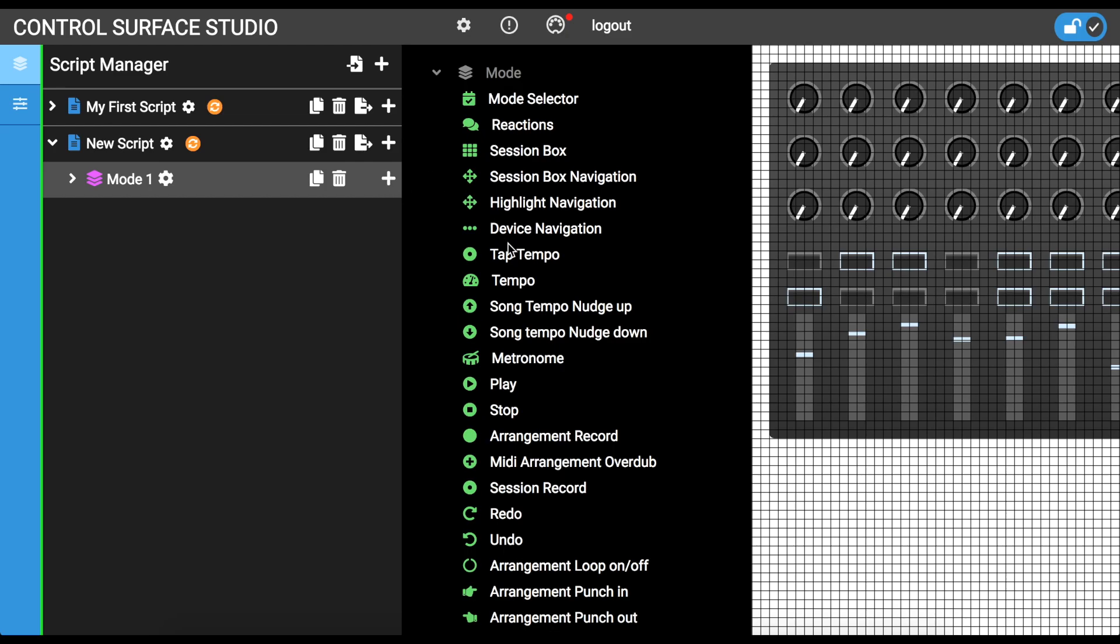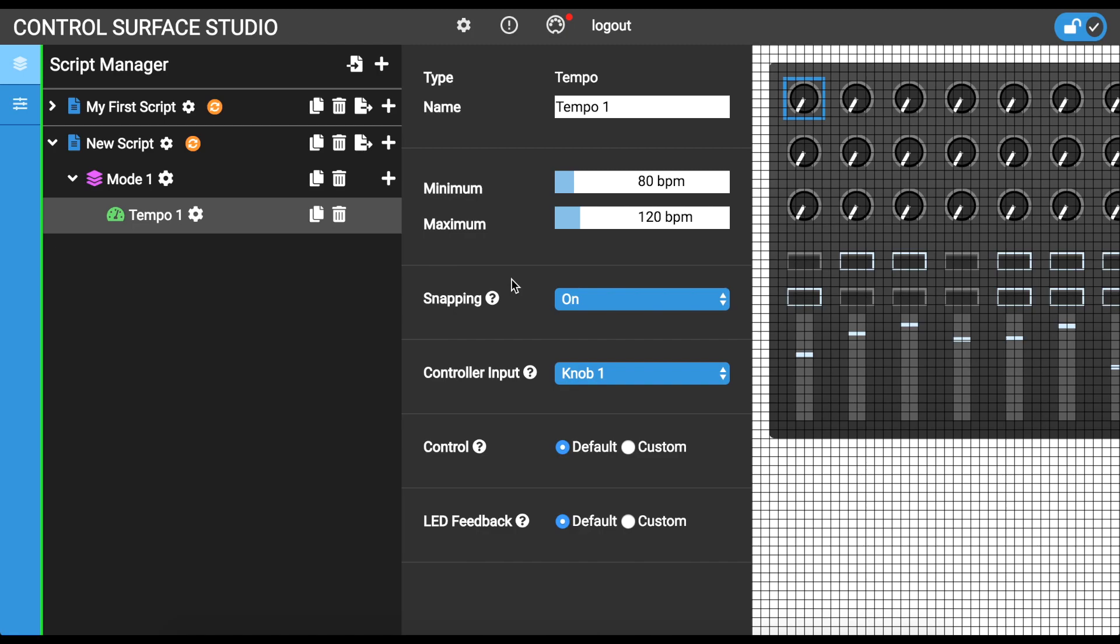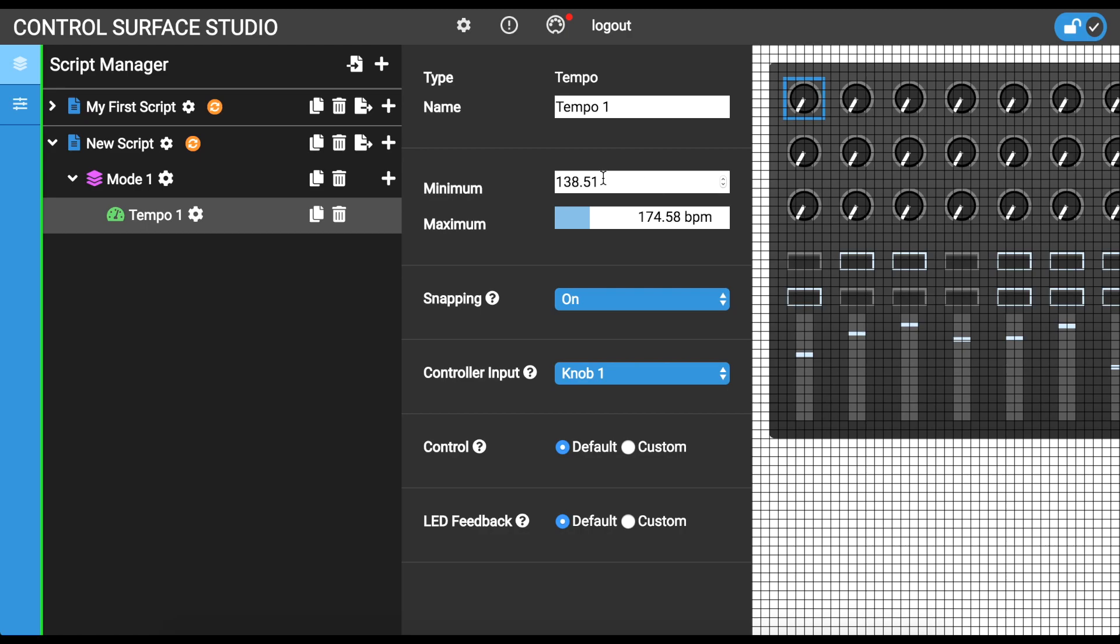I'm going to add a tempo mapping. The tempo mapping has been added as a child of mode and its settings form has opened. The minimum and maximum options allow you to set the BPM range for this tempo mapping. To change this, you can either click and drag them or double click to manually enter a BPM value. I will set mine to 100 and 120 BPM, giving me a narrower and therefore more precise range for my knob.